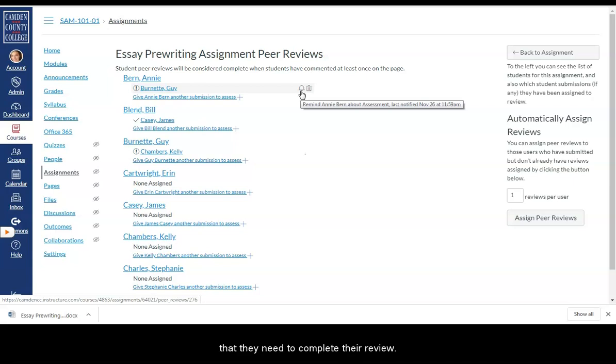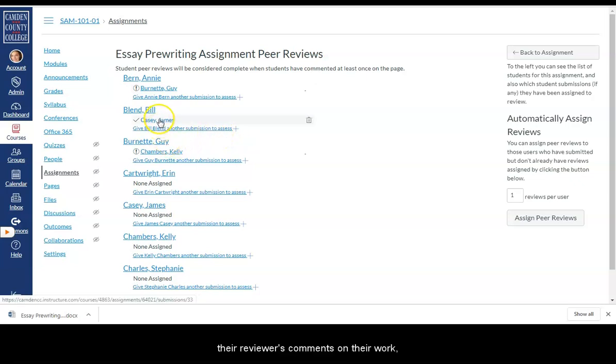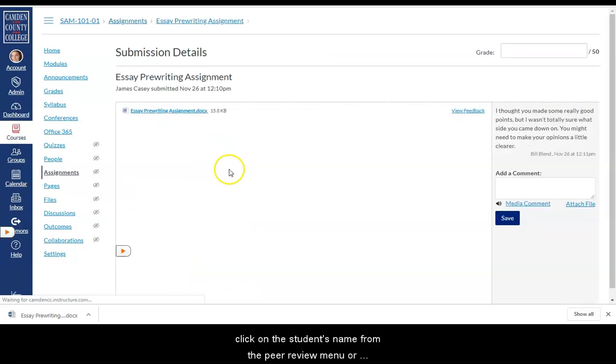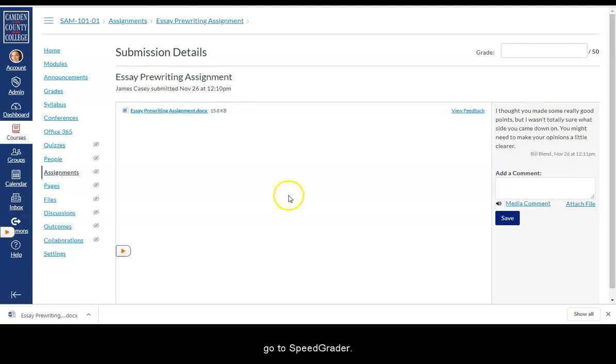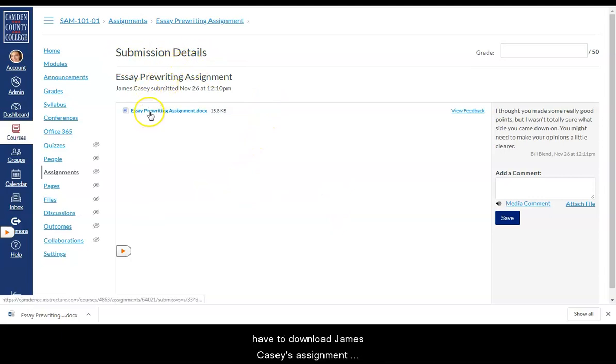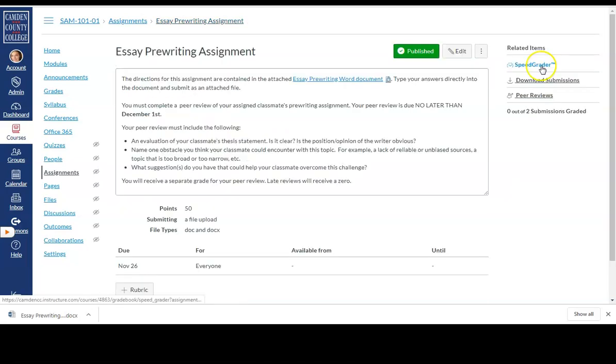To see a student's assignment submission and their reviewer's comments on their work, click on the student's name from the peer review menu or go to SpeedGrader. In this case, going to SpeedGrader would be easier because from the submission details screen here, I would have to download James Casey's assignment submission in order to view it.